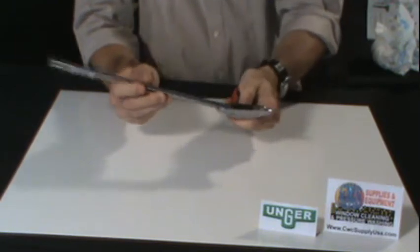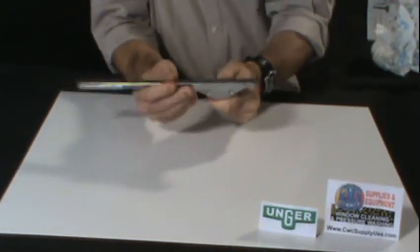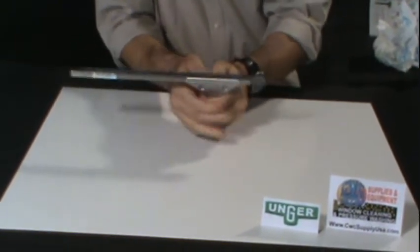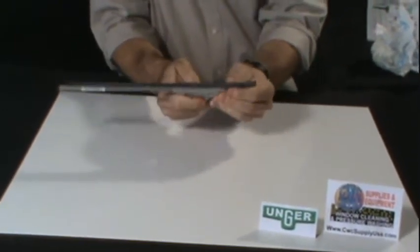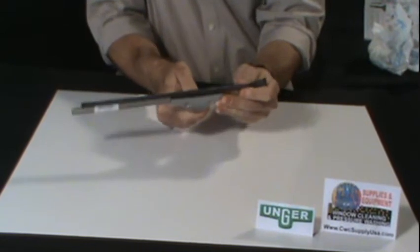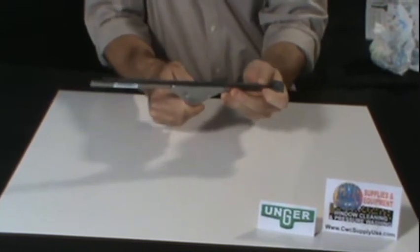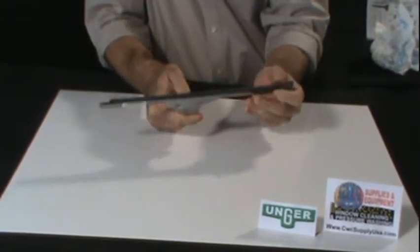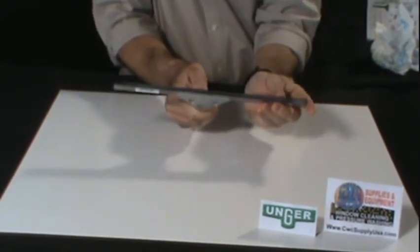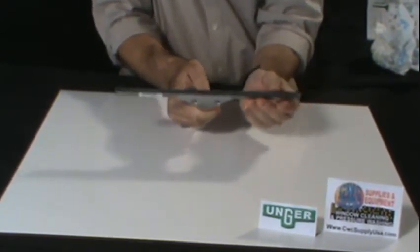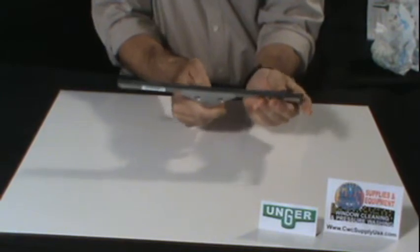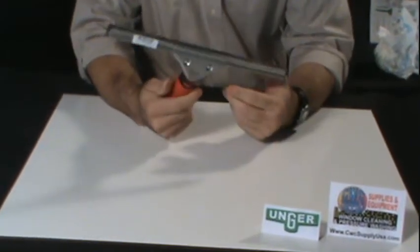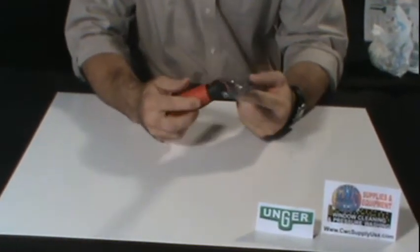Simply slide the channel into the handle, center it and lock it in place, and that will complete your Ergotech squeegee.